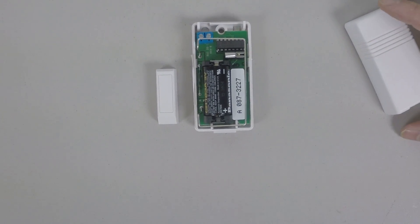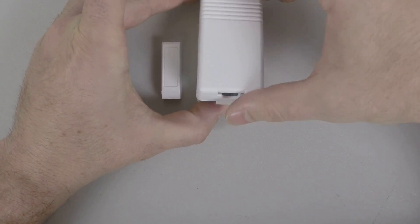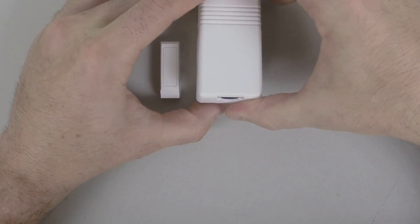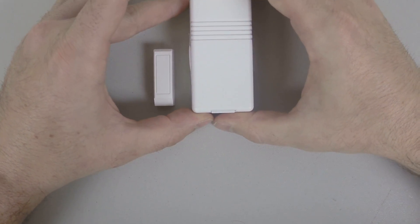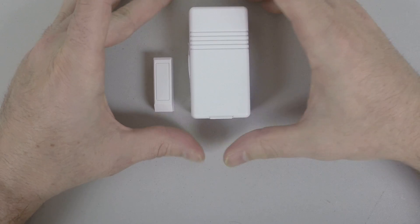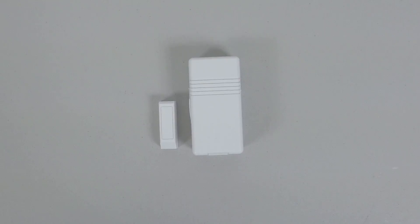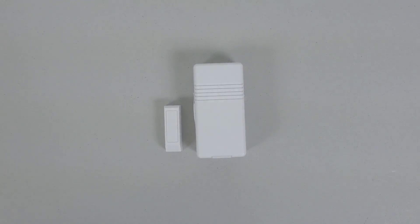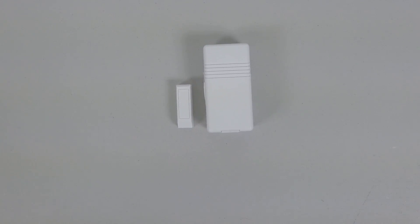Alright, so once you have that, you'll go ahead and clip the little two clips back on, slide it back in place and that's how you get the serial number off the 5816 wireless window or door contact.